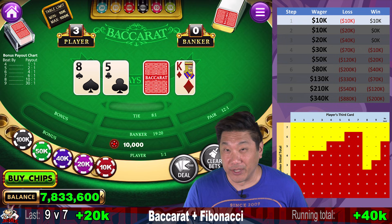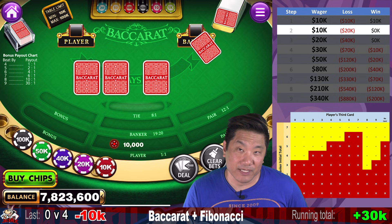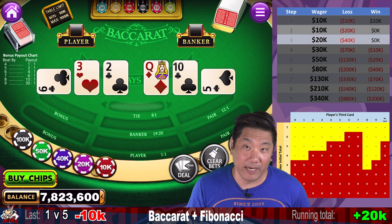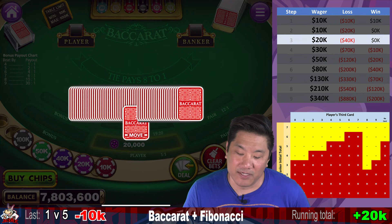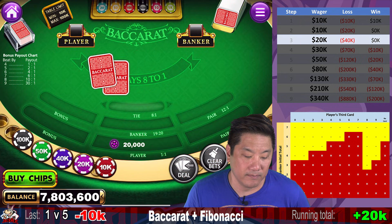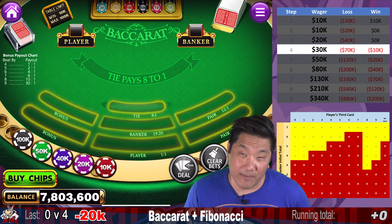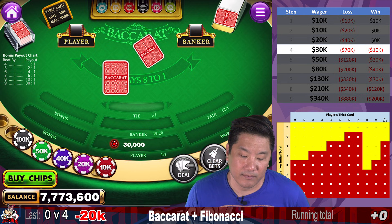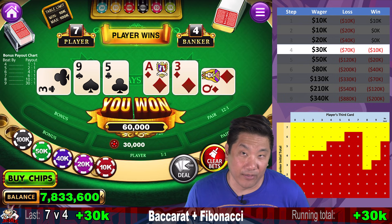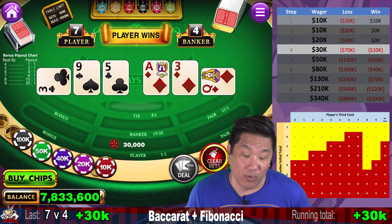We are currently up $40,000, or four units. Banker wins — we lose $10,000 and go to step two, still $10,000. Banker wins again — we go to step three, $20,000. We have to shuffle. Banker wins — we lose at step three, go to step four, $30,000. Player wins — we win $30,000 and recover most of the $40,000 we were down. We're still down one unit from when we started this progression, but we go to step one, $10,000.